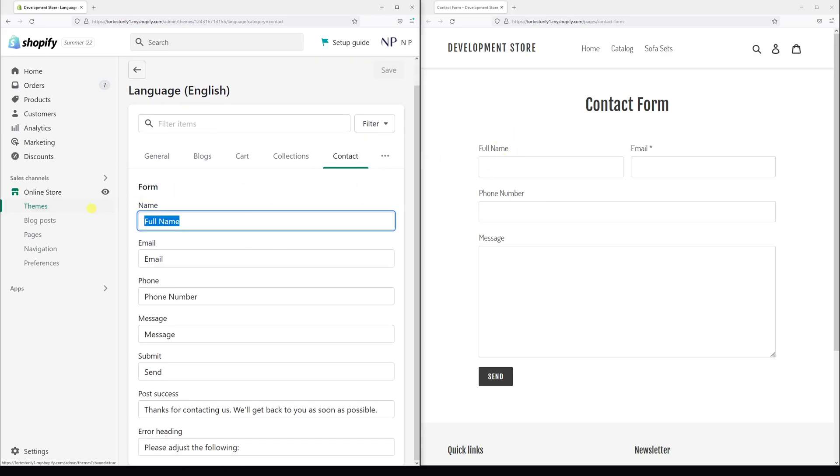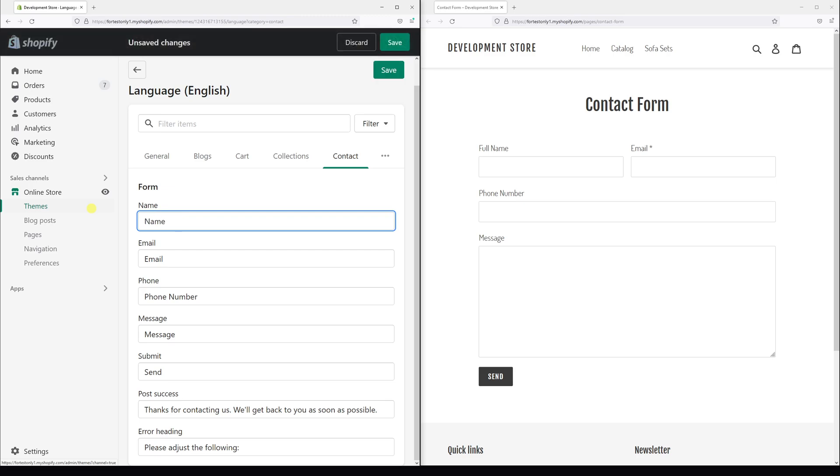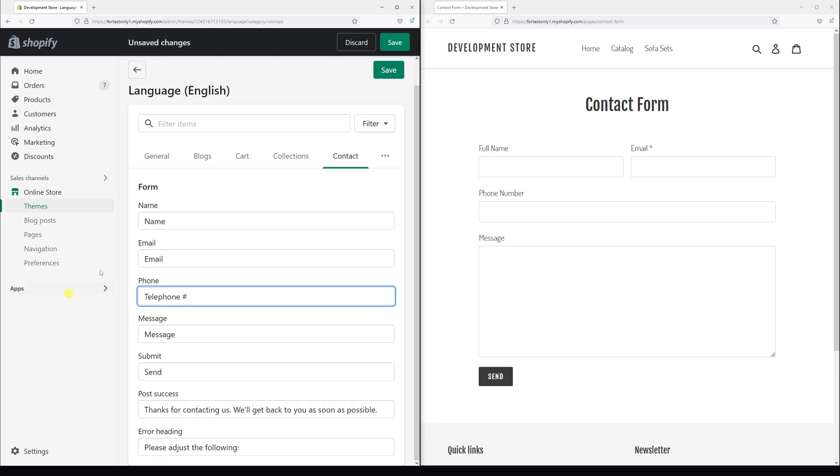You can change email, phone number, telephone number, message, and the submit button. We can actually call it send message.